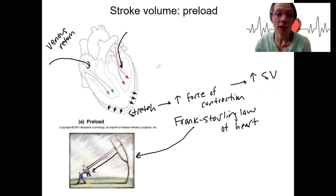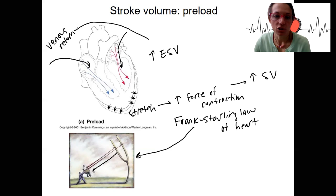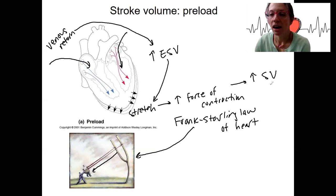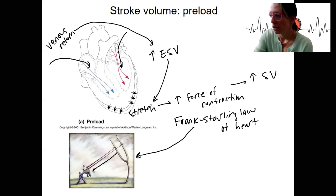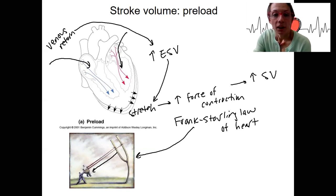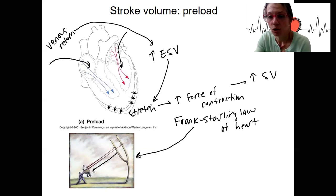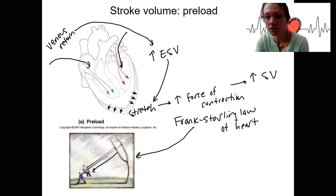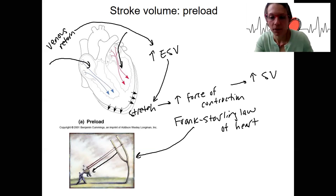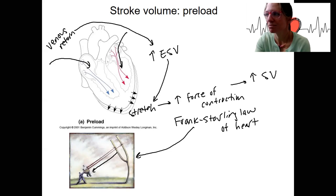As we have increased end diastolic volume due to increased venous return, we get increased stretch, increased force of contraction, and a larger volume put out by the heart. Venous return can be affected by how much blood is in circulation — blood loss will decrease venous return, decreasing stroke volume. Exercise can increase venous return and thereby increase stroke volume.